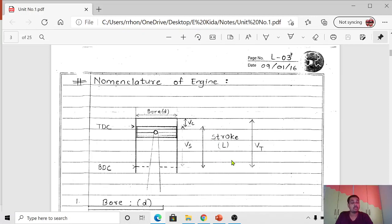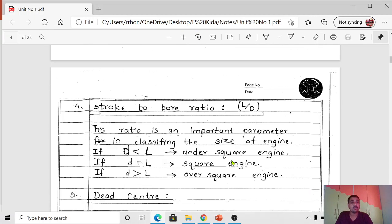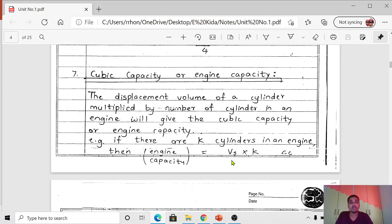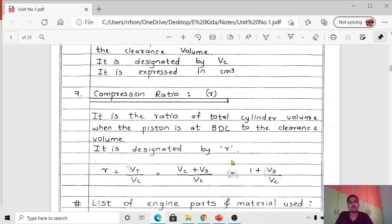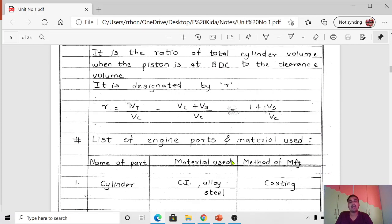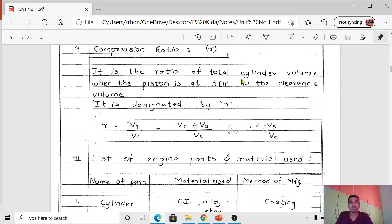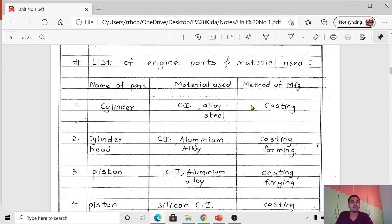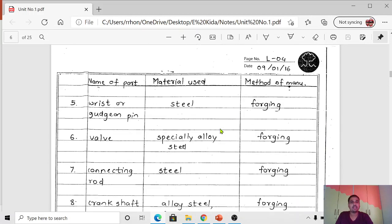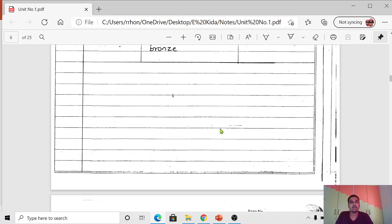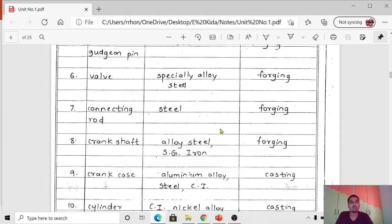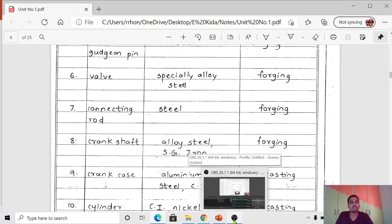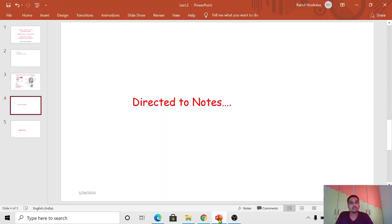Unless and until we understand these terms we cannot move further, because the entire IC engine subject depends on this particular terminology. The notes also include the list of engine parts and materials used from the last lecture. Thank you for watching today's session; we will meet in the next lecture.